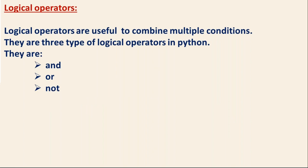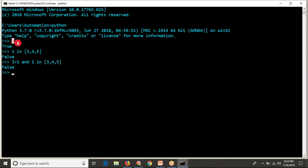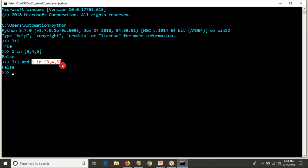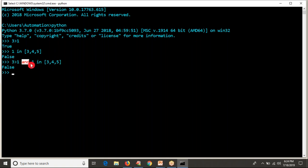Let me go through them one by one. The and operator: if you combine multiple conditions with and, the and operator returns true only if both or all the conditions are true. As of now I combined two conditions — one is true and one is false — so clubbing true and false with the and operator gives you false.